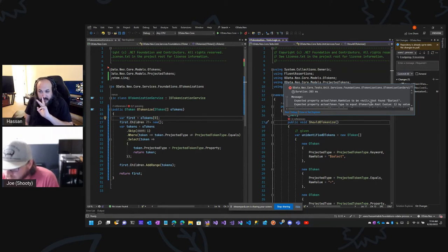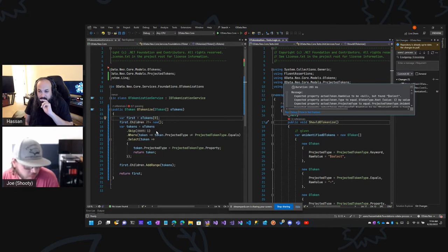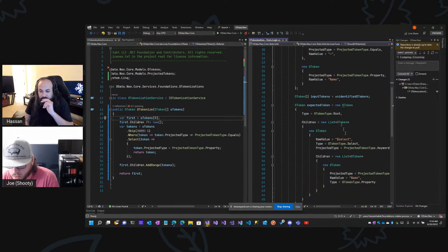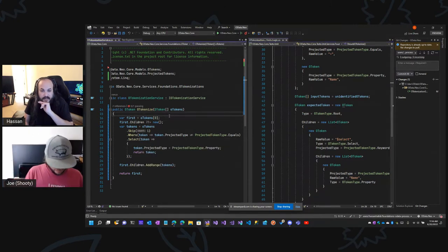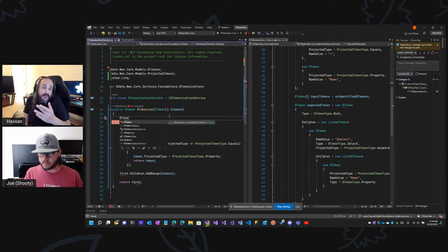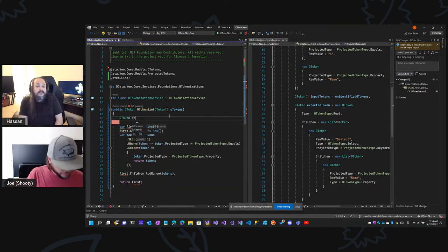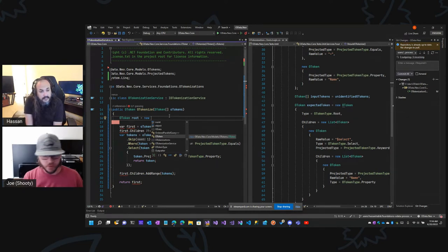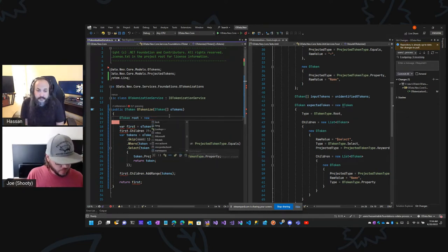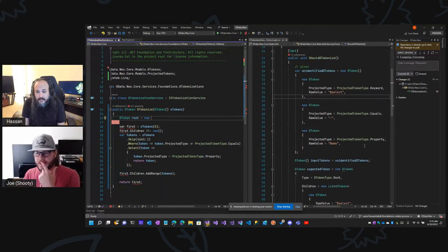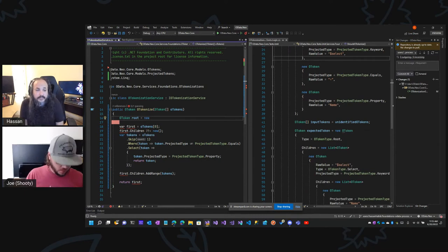Expected actual token raw value to be null — you missed the token equal. Oh, that's got to be a root. Yeah, the first one has to be — yeah I gotcha, and you need to get rid of the raw value on it, which is kind of strange. Well it's supposed to be the whole query, so just nullify the raw value on it and that's it. We're missing the actual root expected token so I gotta create that real quick.